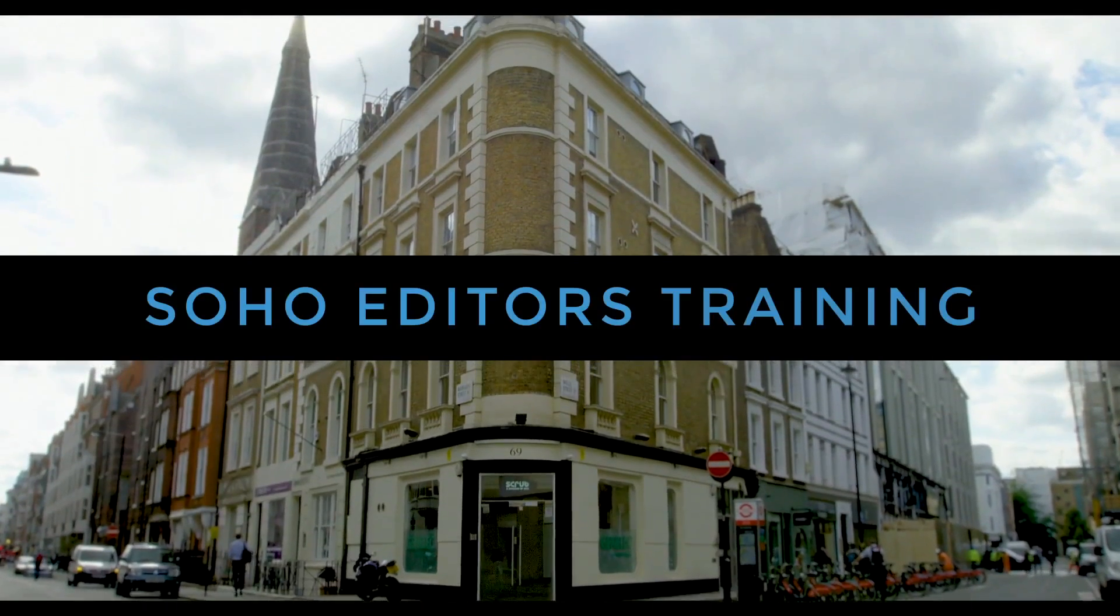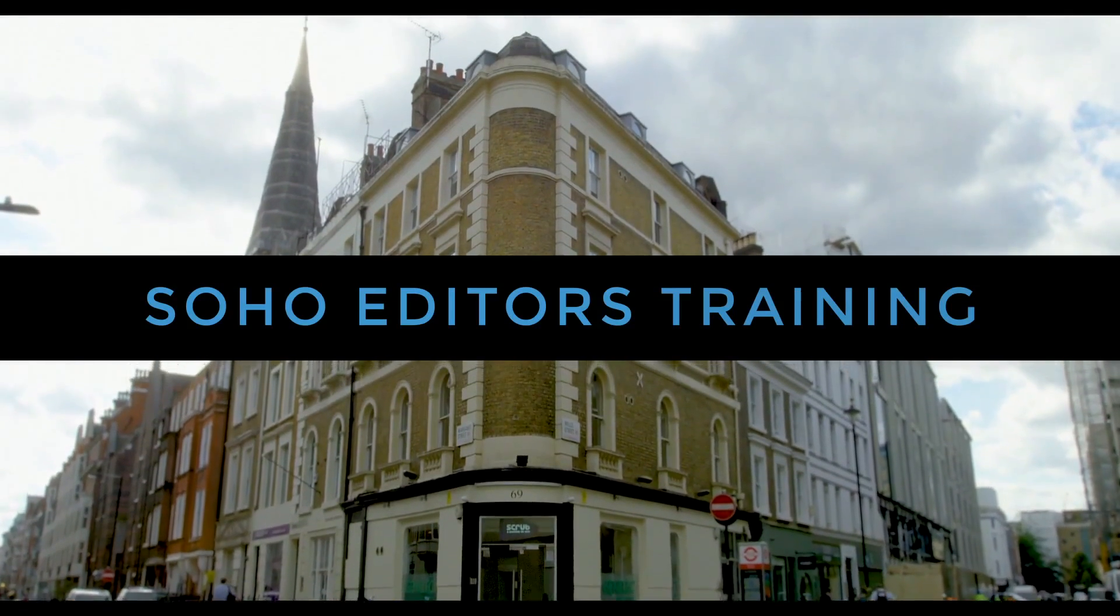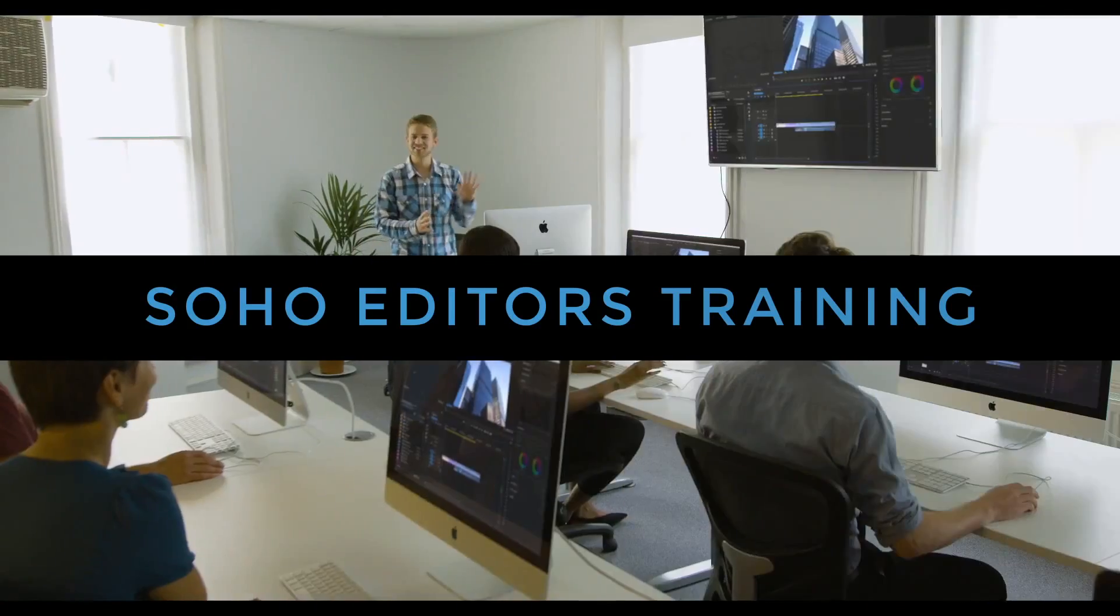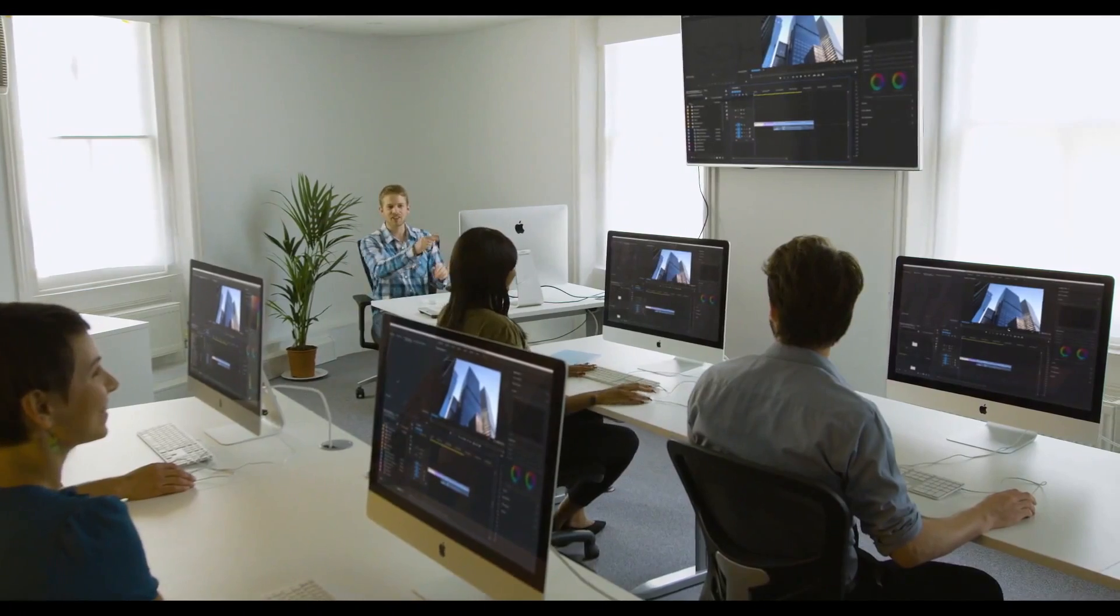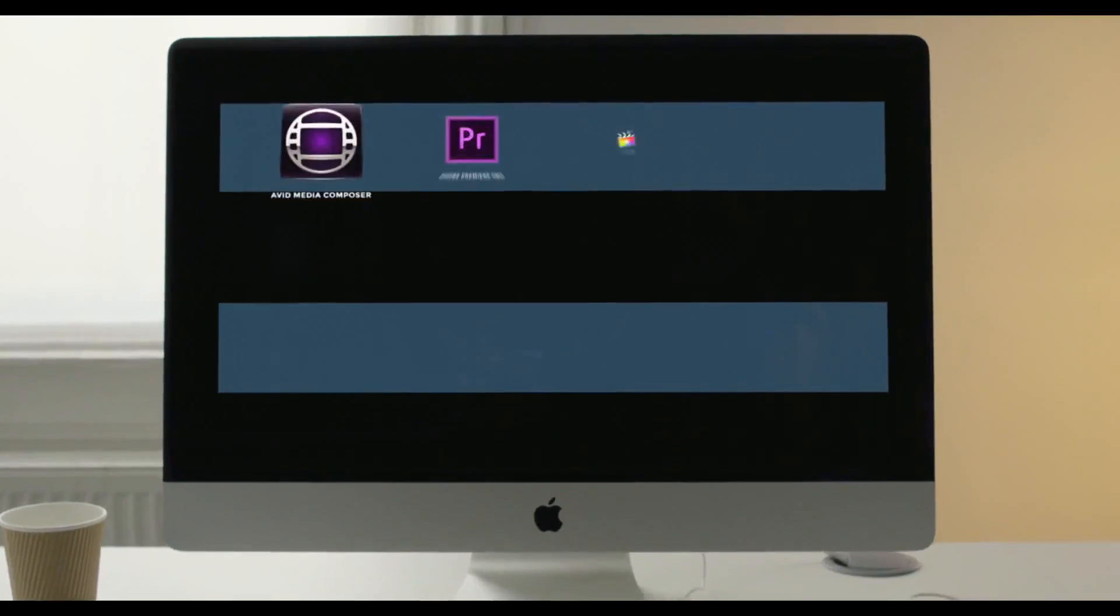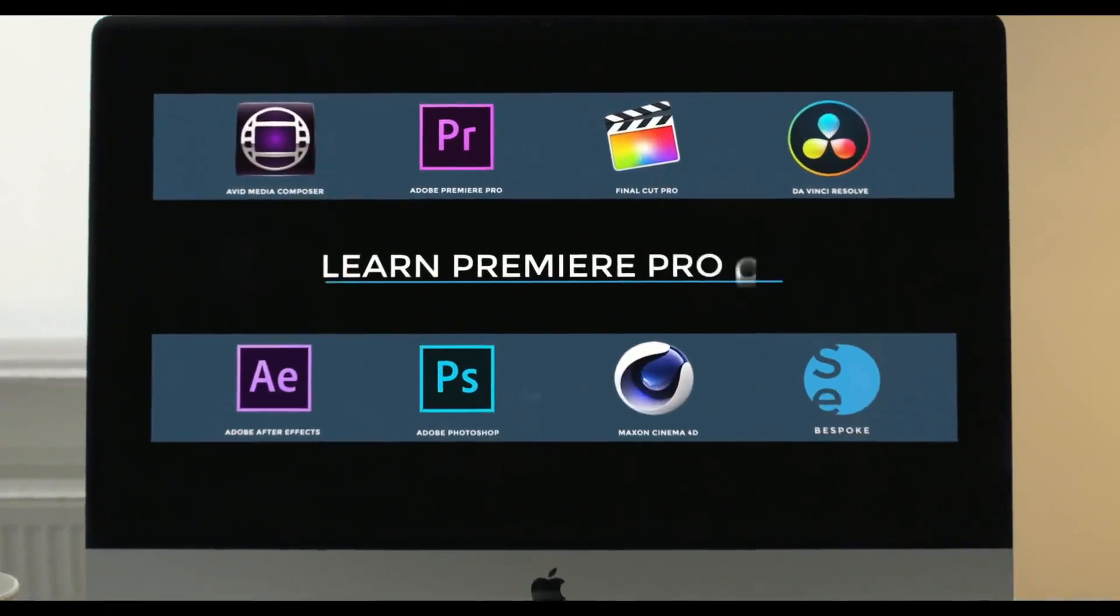Soho Editors is Europe's leading post-production training partner. Want to learn Premiere Pro?